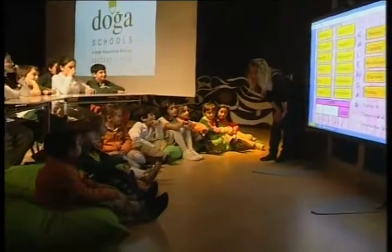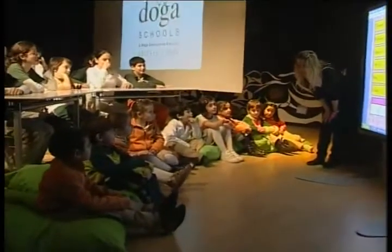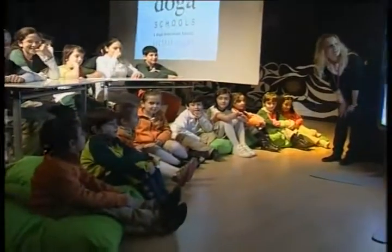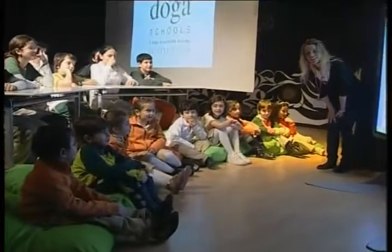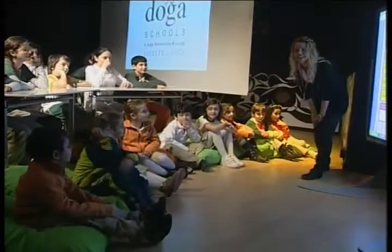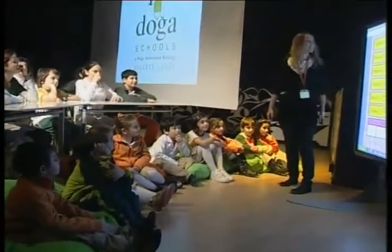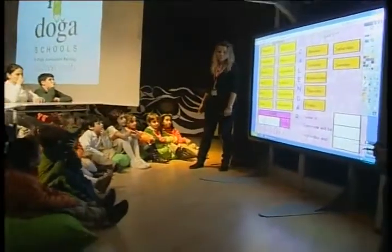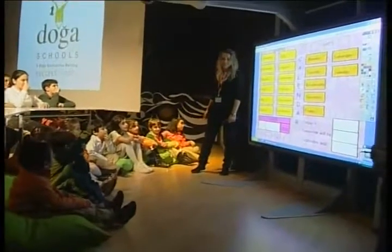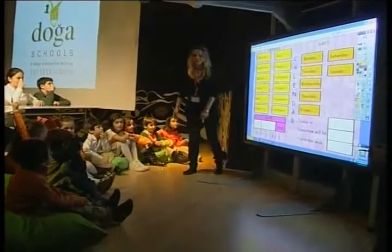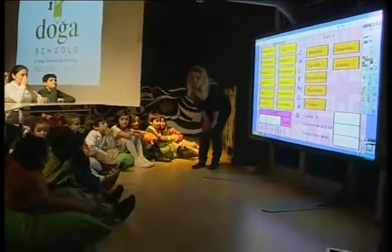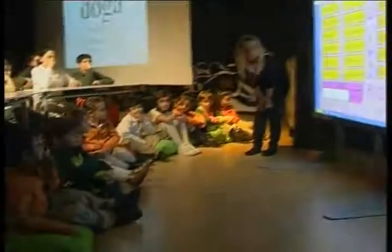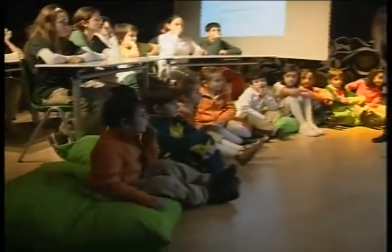Good afternoon, my class. How are you? High five, thank you. Okay, let's start the lesson with the calendar.